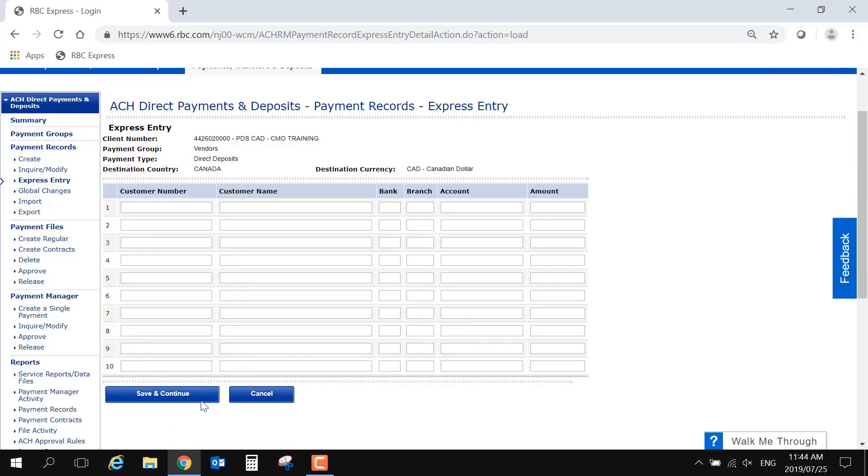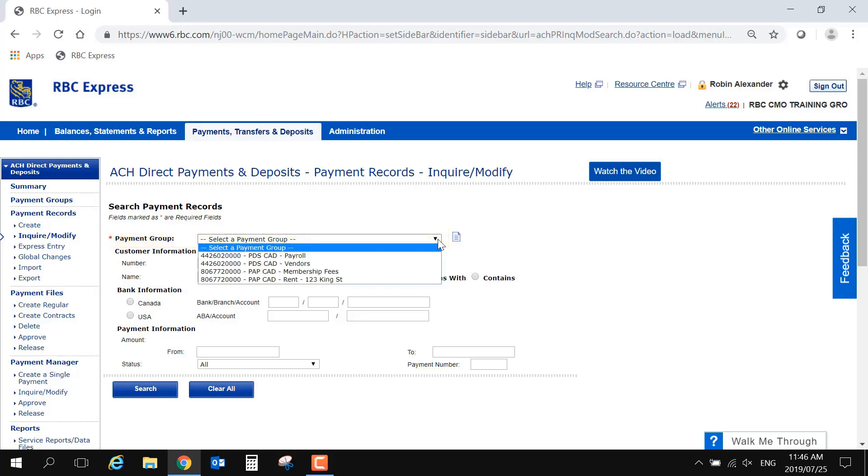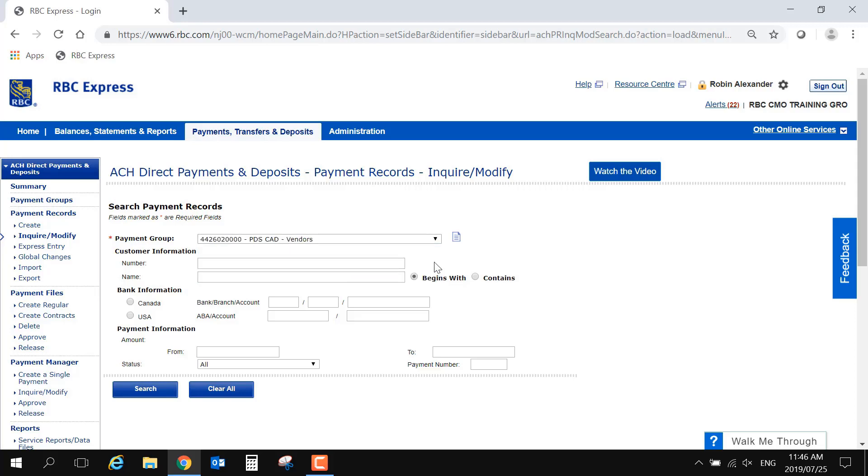The next menu option is called Inquire/Modify. This is used to modify or delete existing payment records. Begin by selecting the group from the drop-down menu, and enter at least one search criteria. Or use the amount range option at the bottom by entering zero in the From field, and ten thousand in the To field, or any amount larger than what you may have entered into the record.